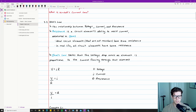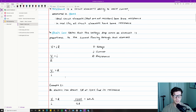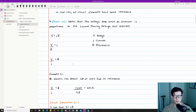Ohm's Law states that the voltage drop across an element is proportional to the current flowing through that element. The equation is V = IR — probably one of the most famous equations in electrical engineering — where V is voltage, I is current, and R is resistance. I've also written it two other ways: I = V/R and R = V/I. Be familiar with this equation and the different ways to rewrite it.